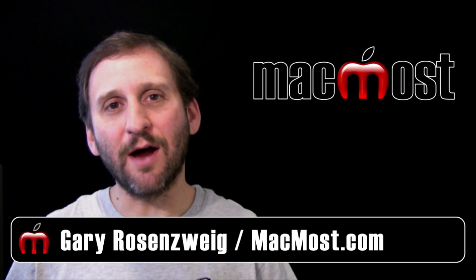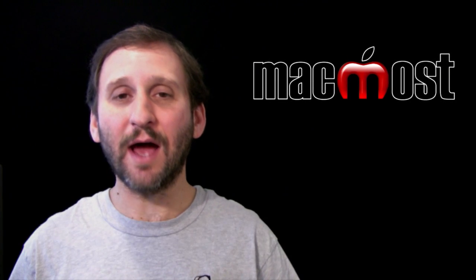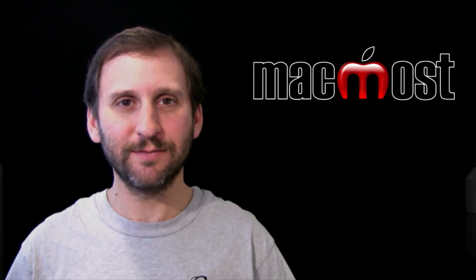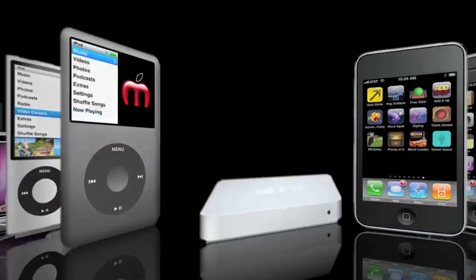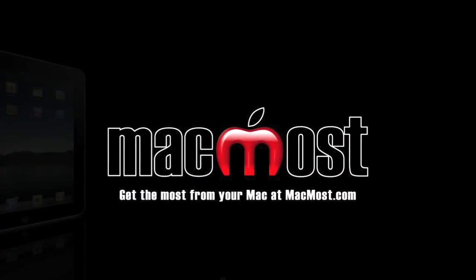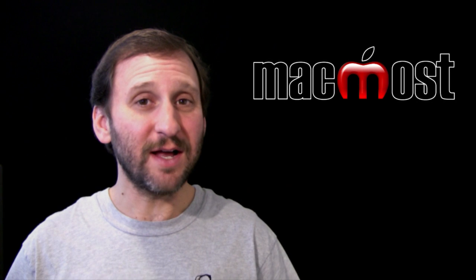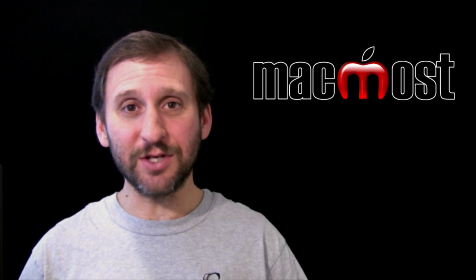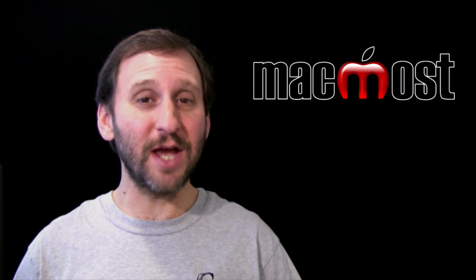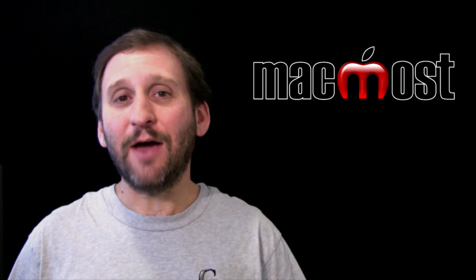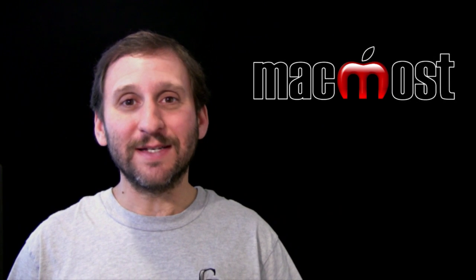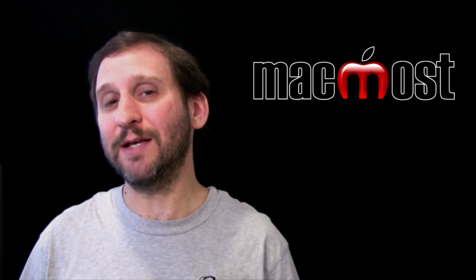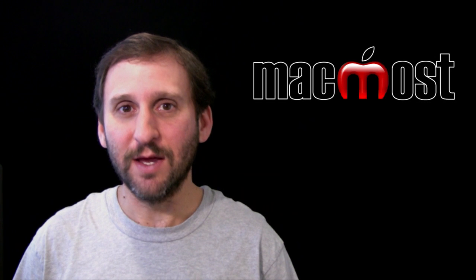Hi, this is Gary with MacMost Now. On today's episode, let's look at iOS parental controls. Now this holiday season, I'm sure a lot of kids are getting gifts like the iPod Touch and iPad. How do concerned parents deal with the fact that there's all sorts of content that may not be appropriate for their kids?